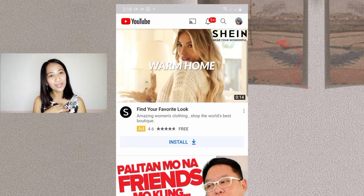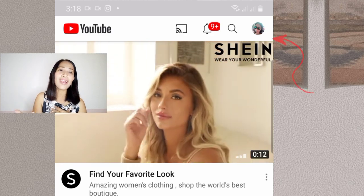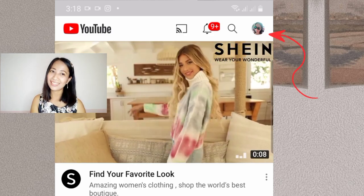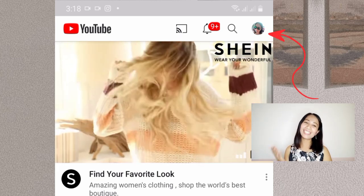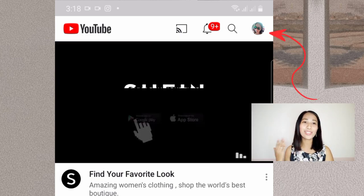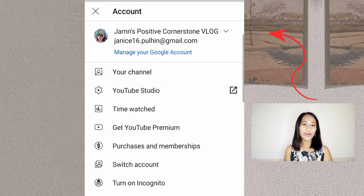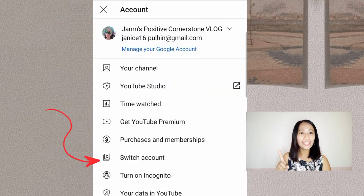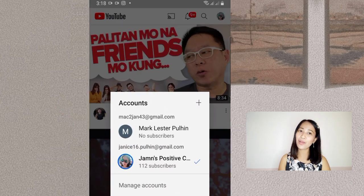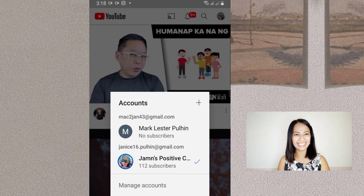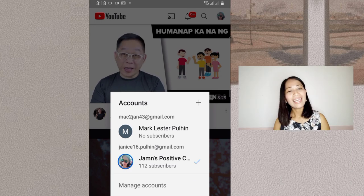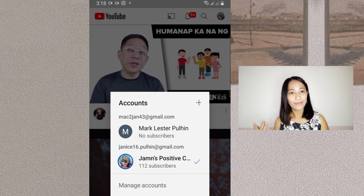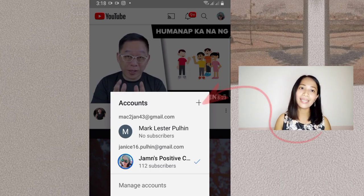At the upper right side, there's a picture of the phone owner. Or if there's nothing there yet, you can see it below at the top. From this, let's select 'Switch Account.' There are two existing accounts here so we won't touch those. Just tap the plus sign.